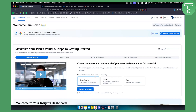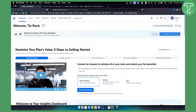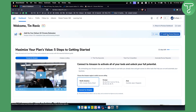First of all, once you log in to your Helium 10 you will be able to see this banner right here. If you haven't already installed the Chrome extension, you can click install the Chrome extension right here.